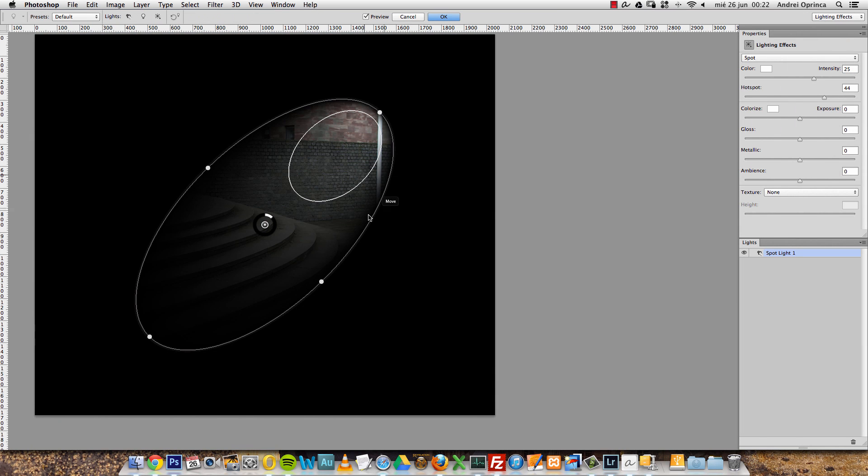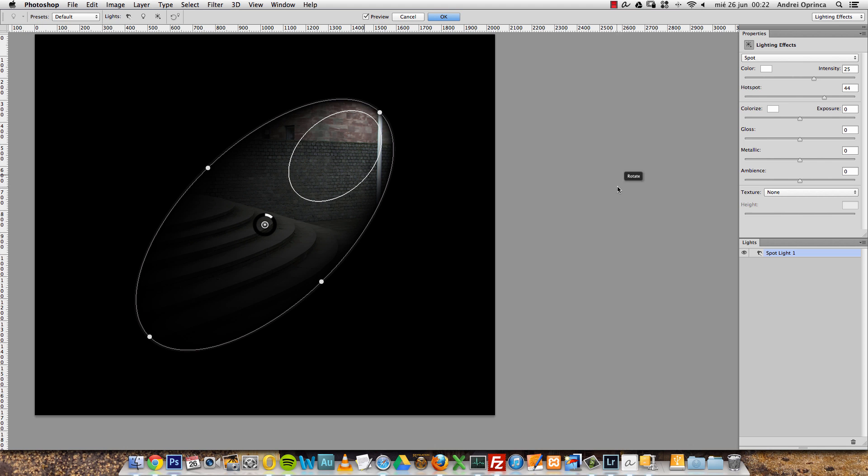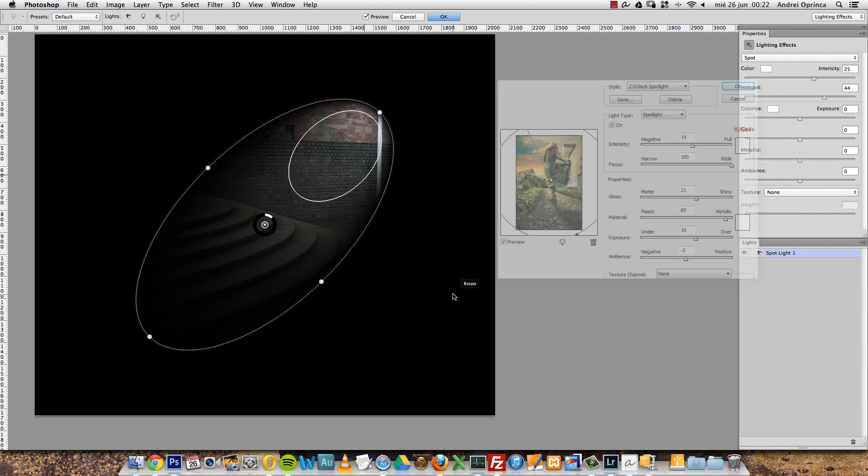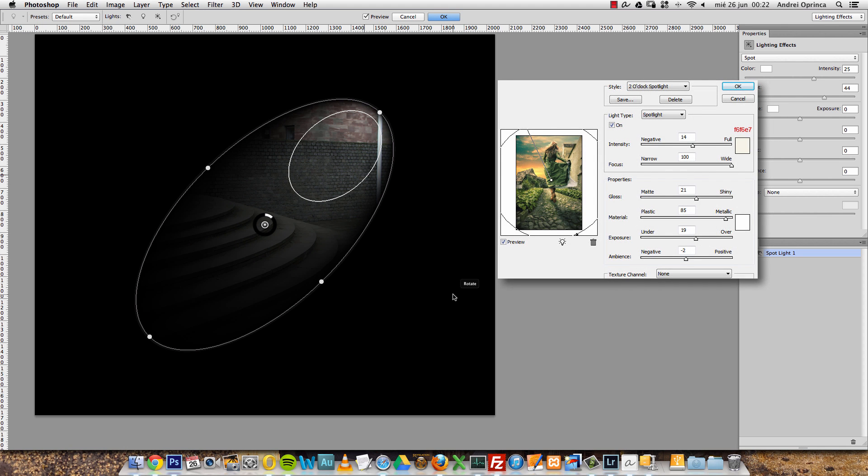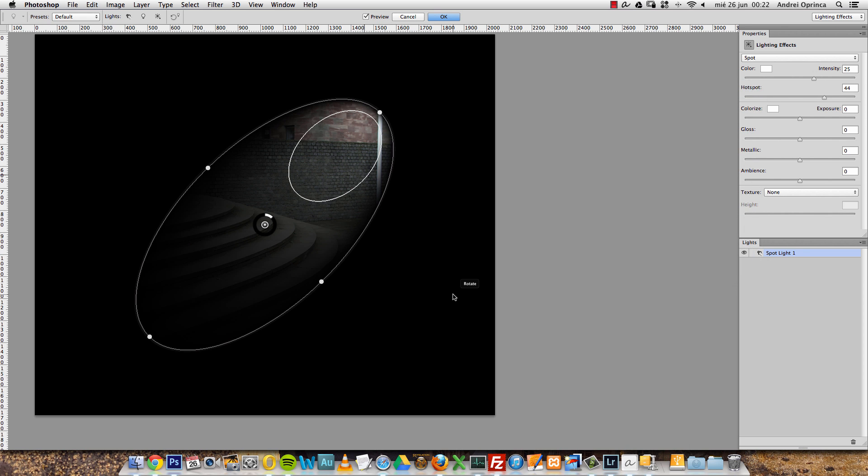Let's go to Filter, Render, and choose Lighting Effects. This is the big change. You can see that now the preview is on the whole window. On previous versions of Photoshop, you had a really small window with a thumbnail as a preview which was really uncomfortable to work with. Now we have the entire canvas as a preview. You can zoom in and out, you can move the image, so you can really focus on the area that you're interested in.